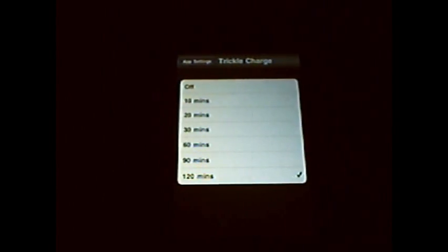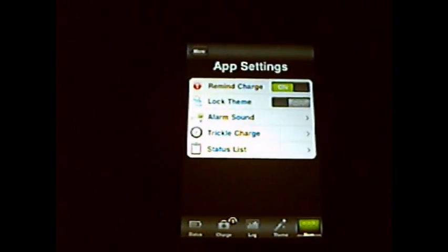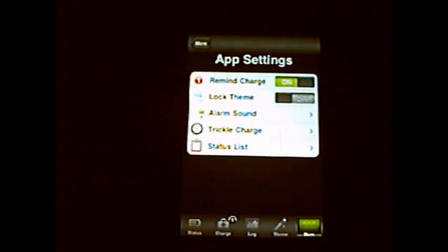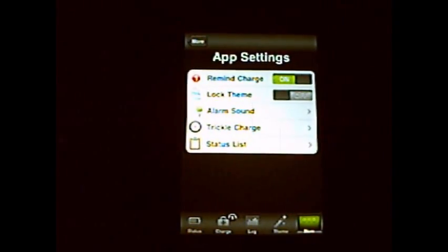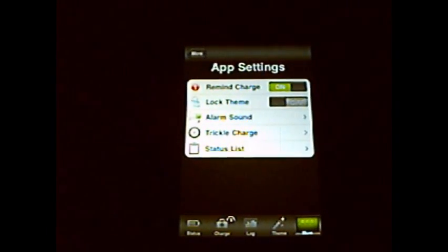From 20% to 100%. I have my trickle to 120 minutes. The higher the better—the trickle charge is what actually makes your battery last longer.